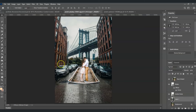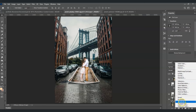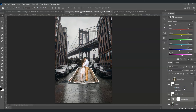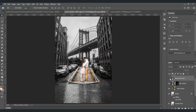For the last step, I want to make the background black and white. Select the background layer, click the Adjustment Layer icon at the bottom, and choose Black and White. Here's the before and after — this is how to create a 3D pop-out effect in Photoshop.